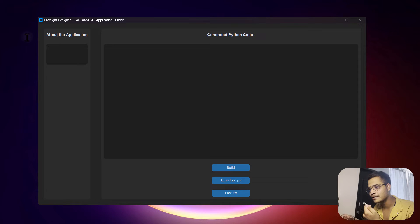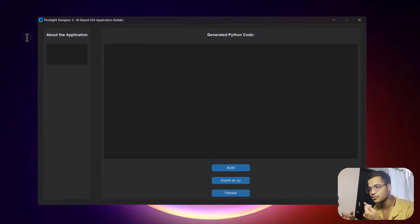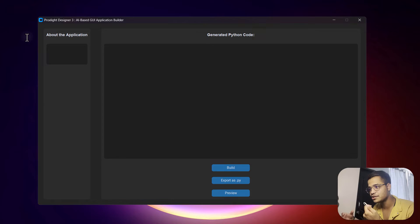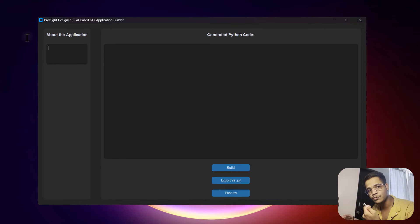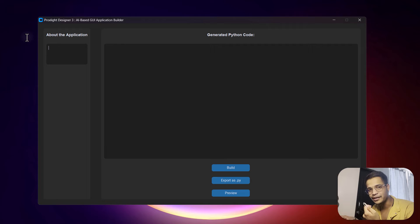We should make it a bit modern, so we can use custom tkinter. You can specify which kind of programming language you want, but right now it only supports Python, and we can use any kind of module, for example tkinter, custom tkinter, or even PyQt6.